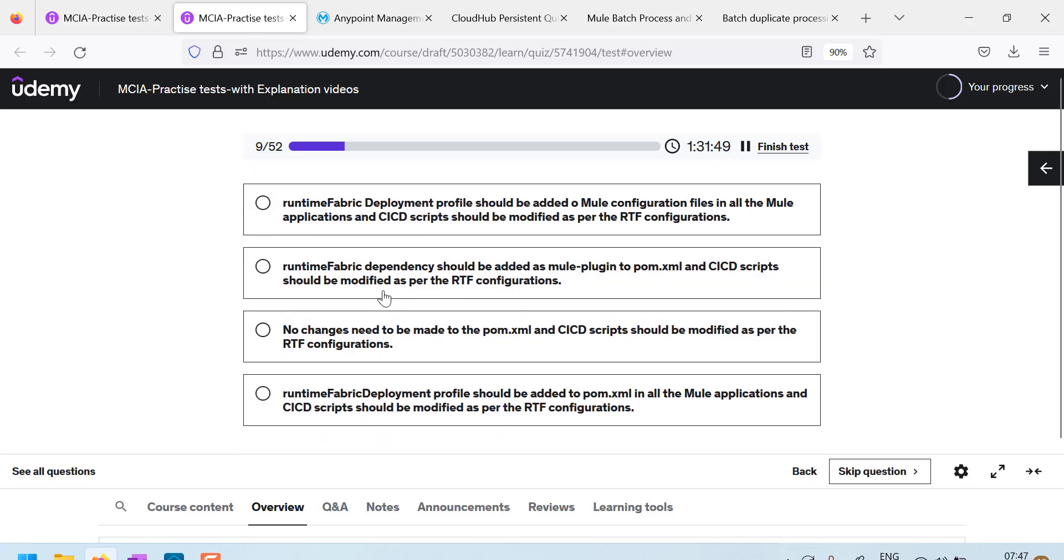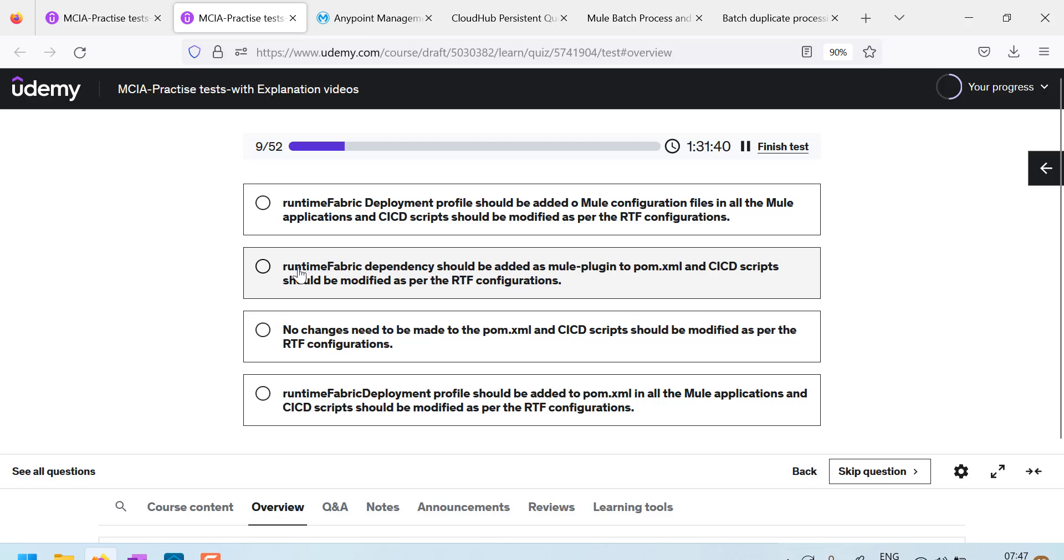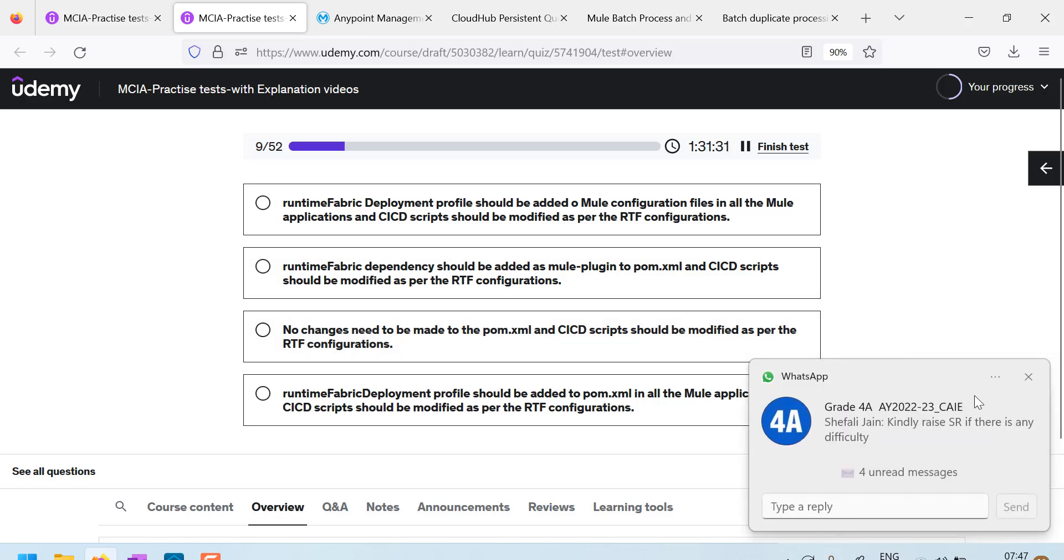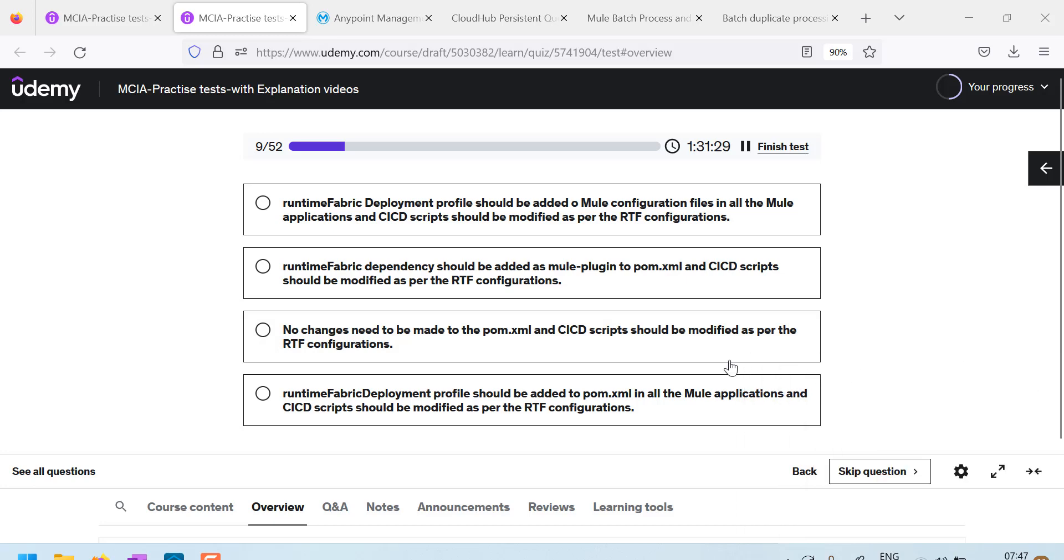Second one. Runtime fabric dependency should be added as Mule plugin to palm.xml. There is no specific dependency for runtime fabric. No, this is not correct answer.